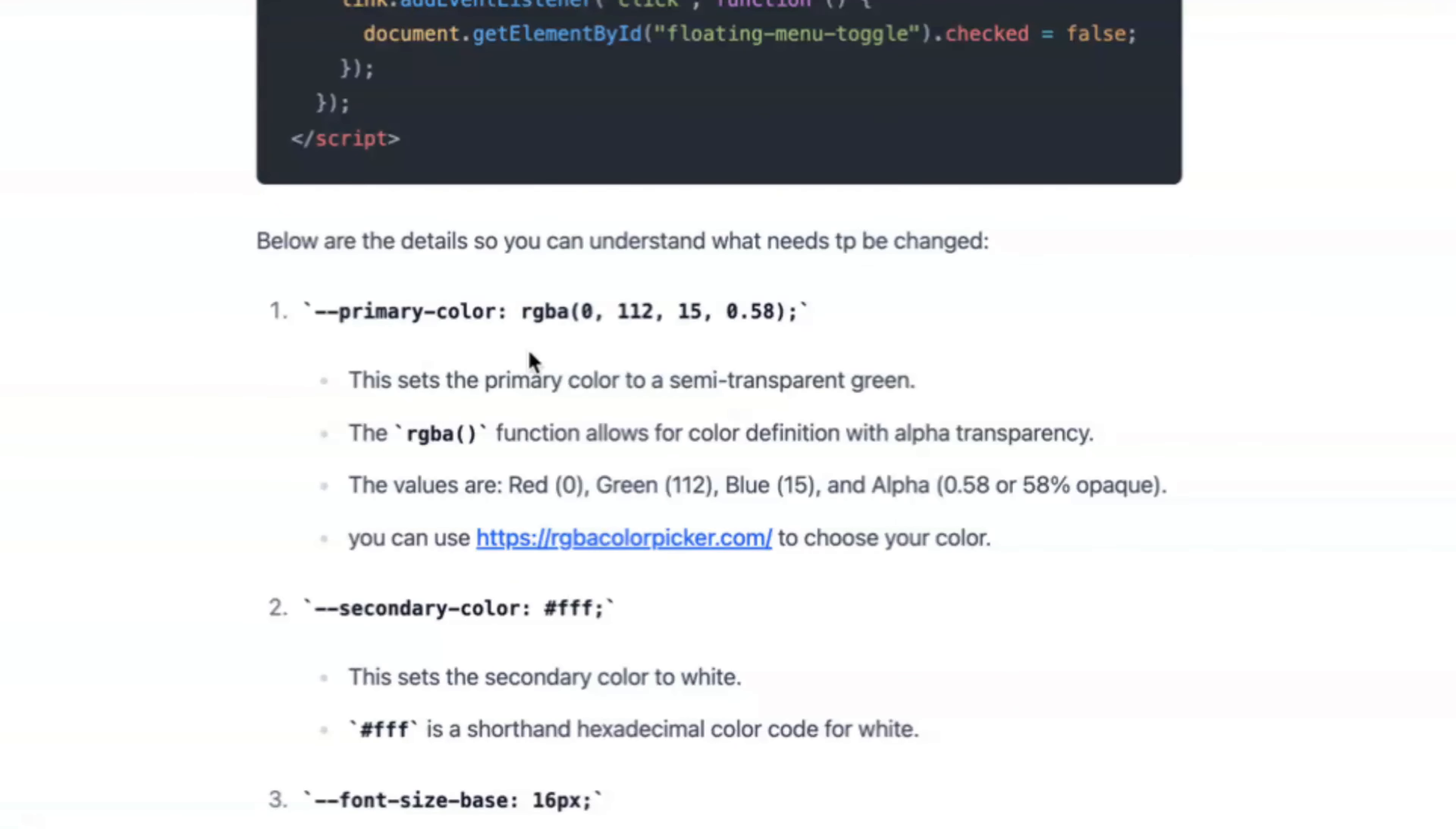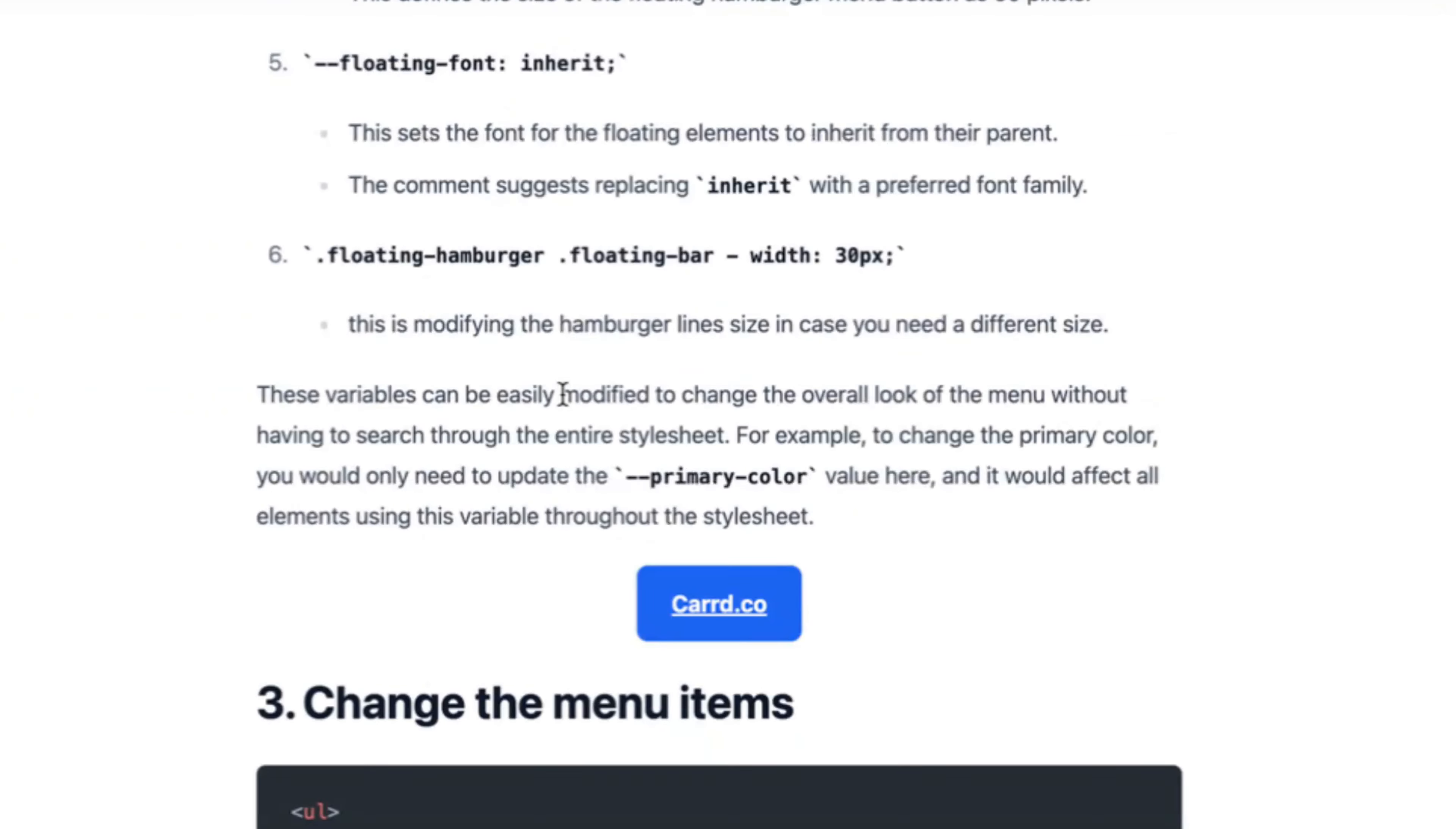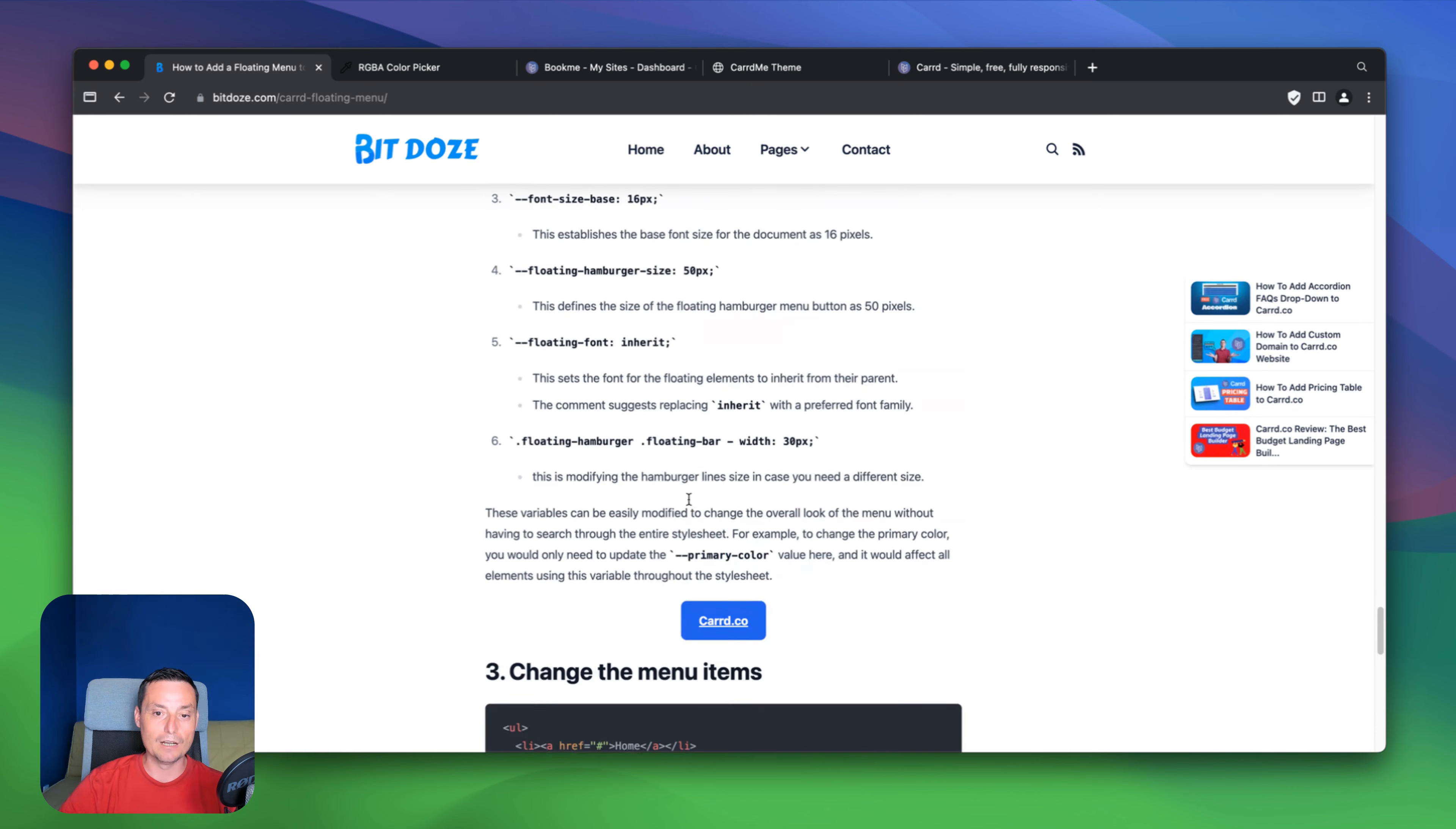And in here, you have also all the details with what we've discussed right here. How to change the primary, secondary, and what everything it's about. And yeah, how to change the menu items. And again, here you can add like this a new menu item.